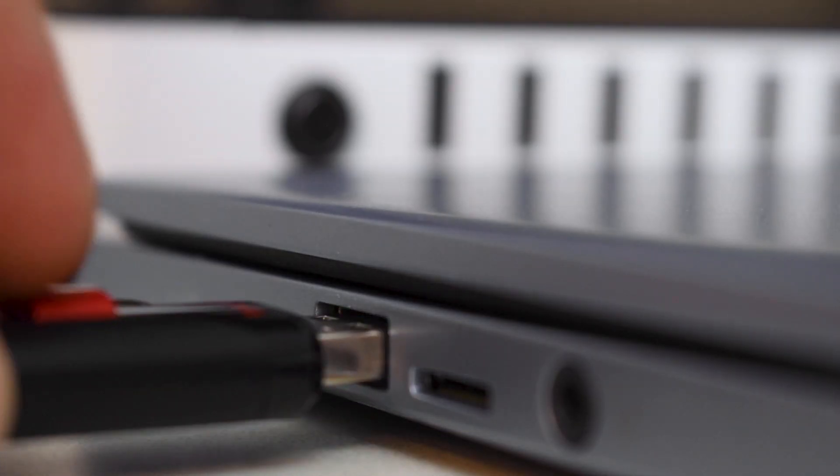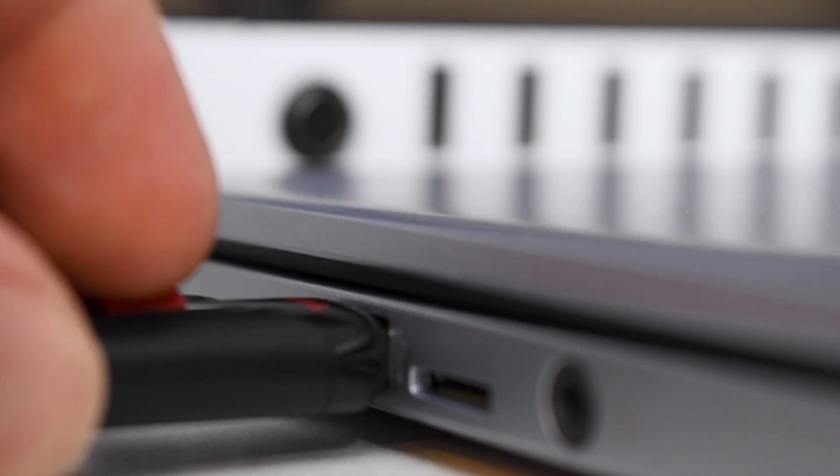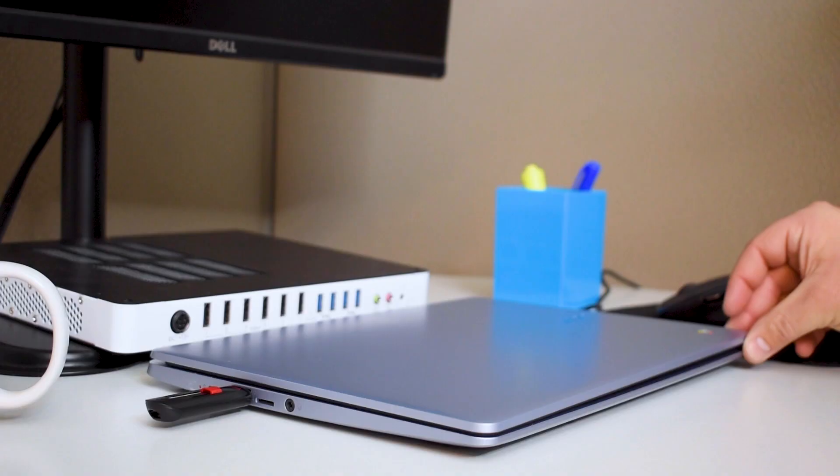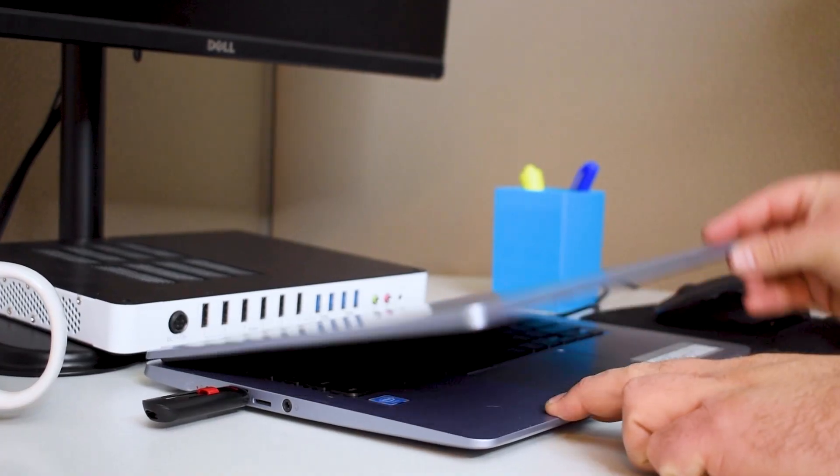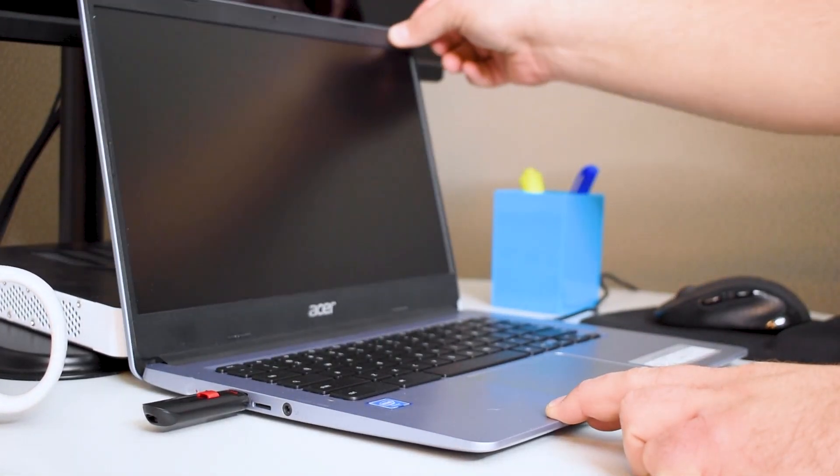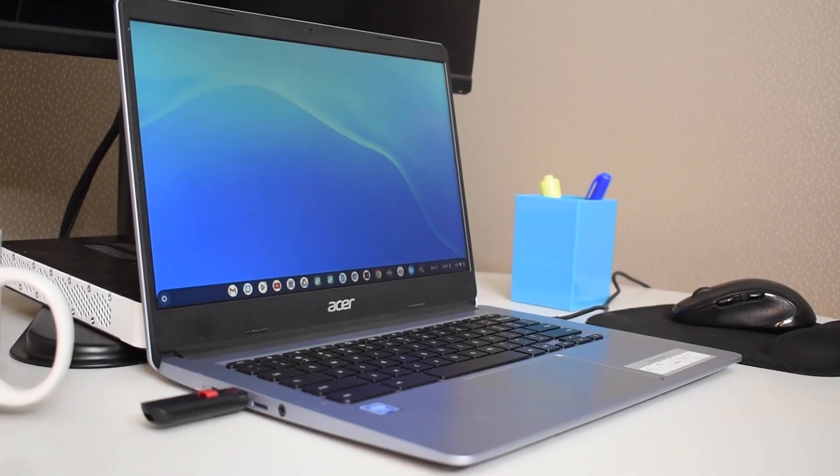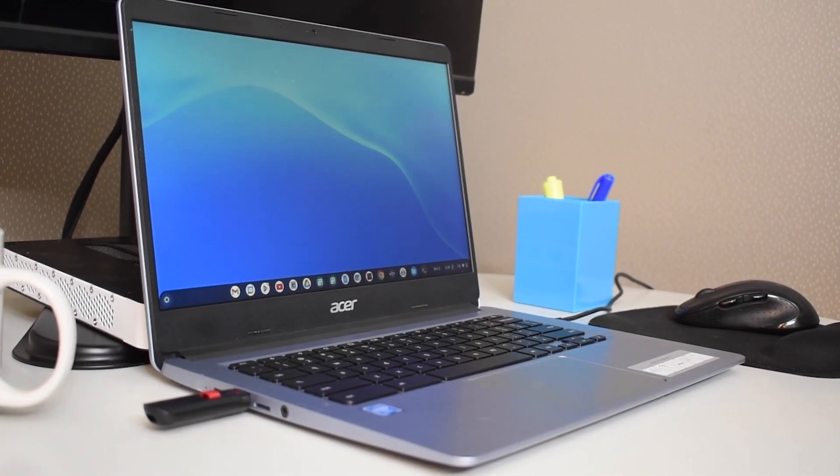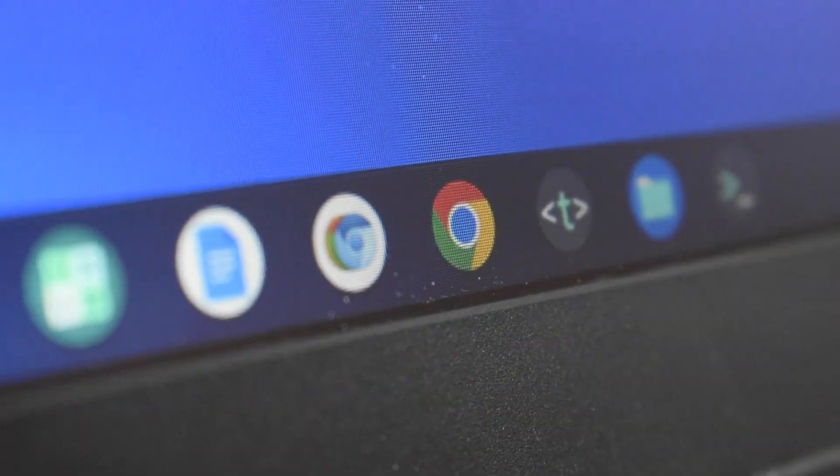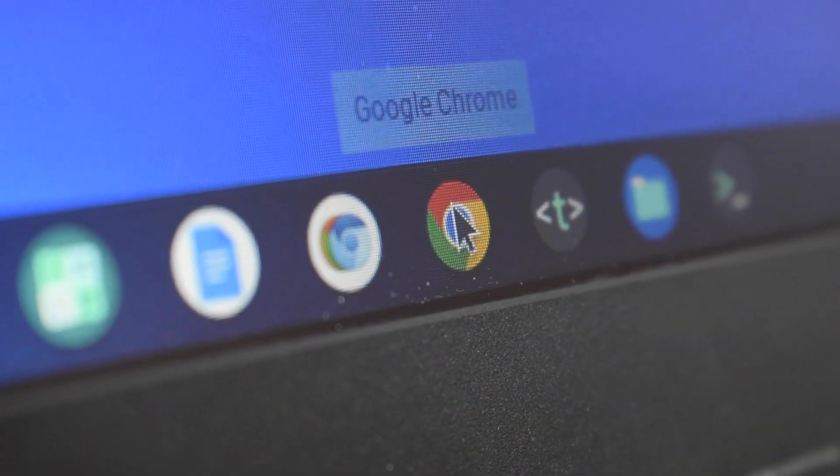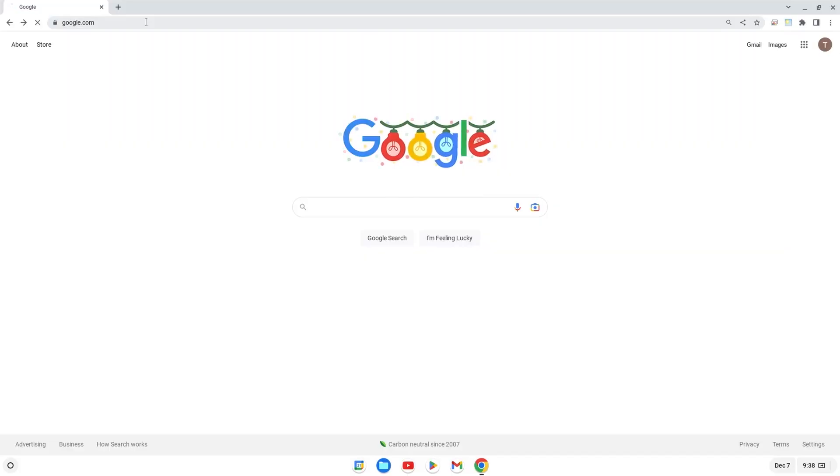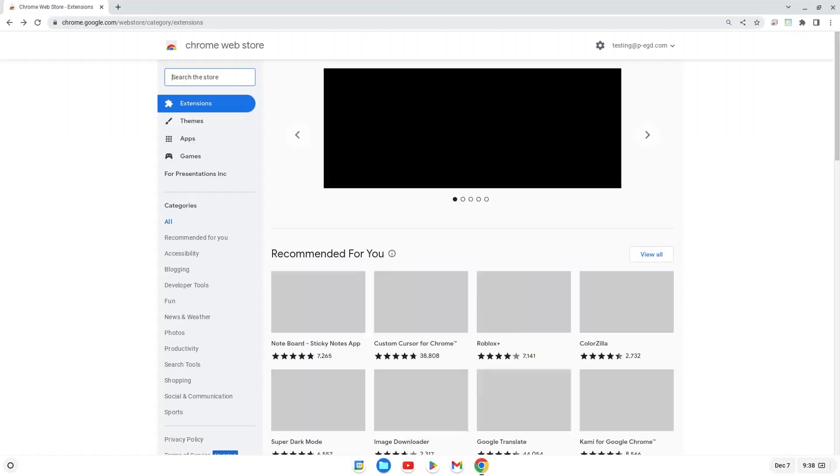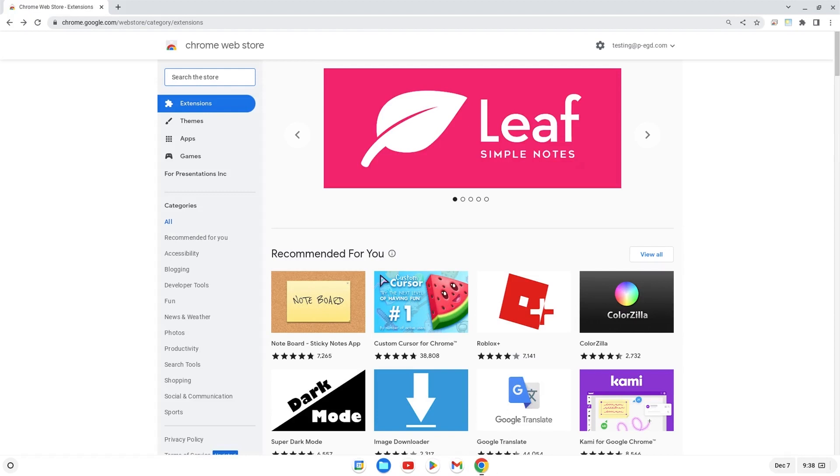First, plug in the flash drive to the second computer and power up the computer if it is not already turned on. Next, remain on the second computer and open the Chrome browser. Navigate to the Chrome Web Store.